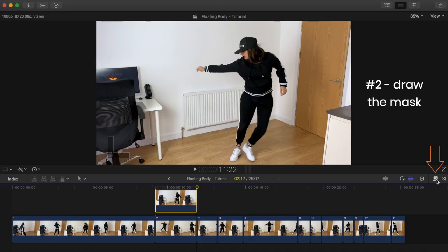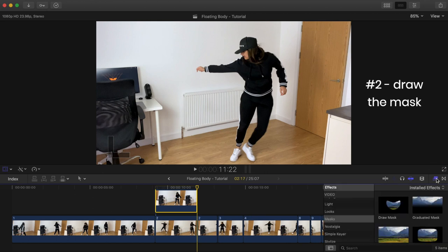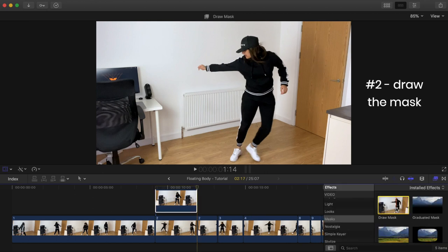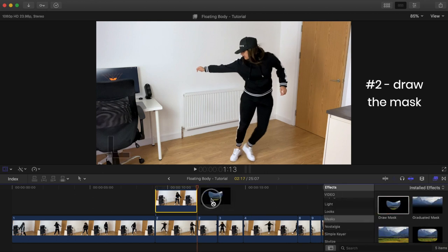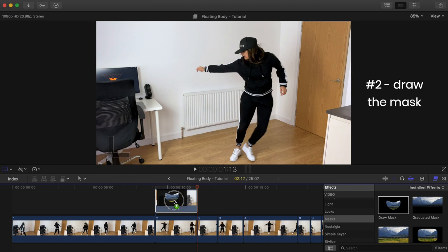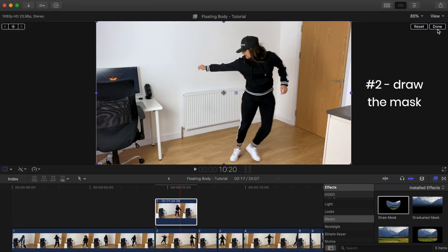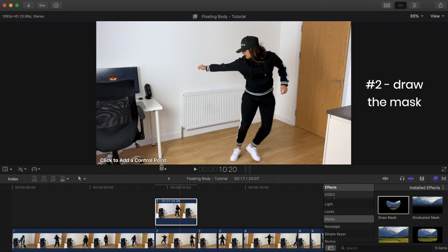We don't want the entire clip, so open up the effects browser, go to masks and drag draw mask onto your freeze frame. Go ahead and add control points around the area of the body you want floating. In my case, it's my arm.